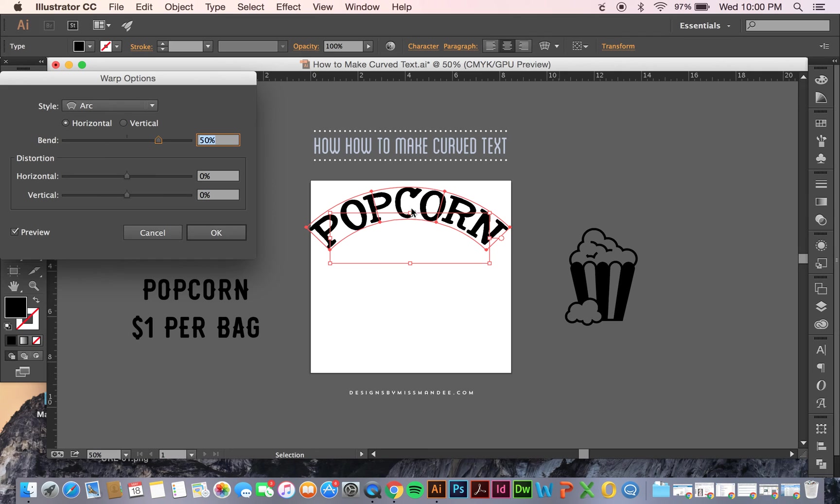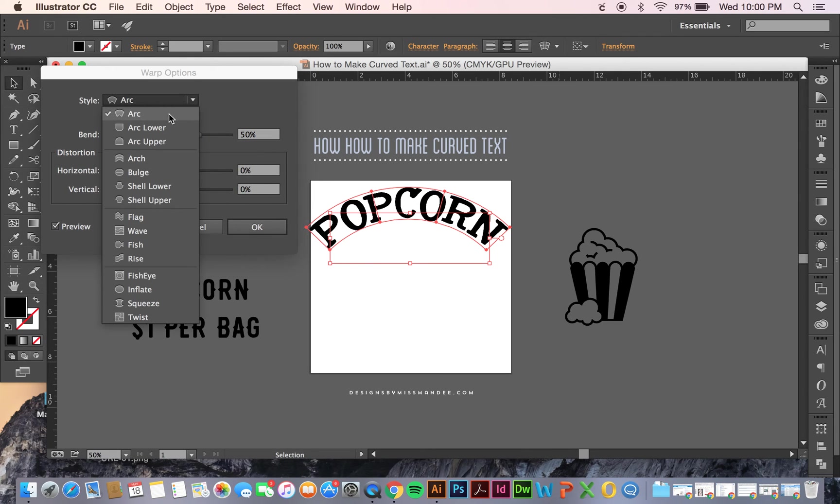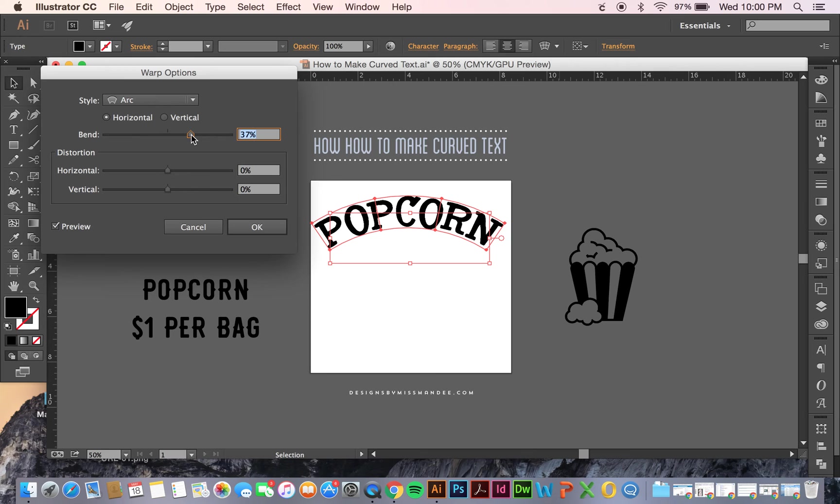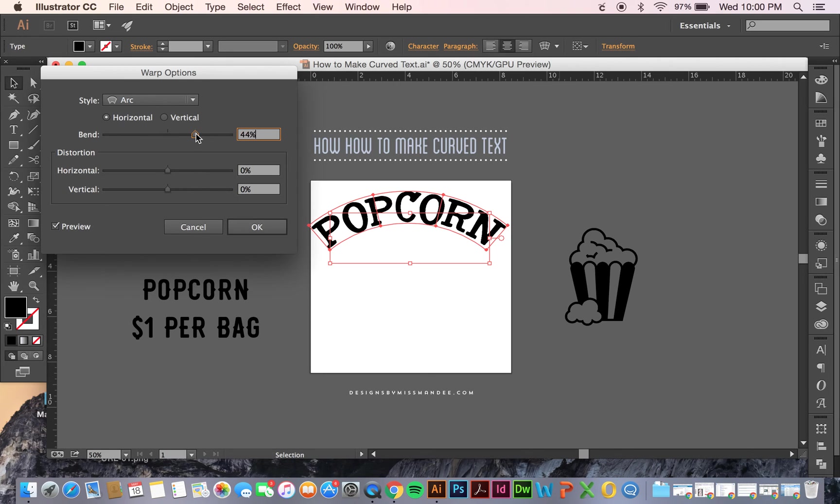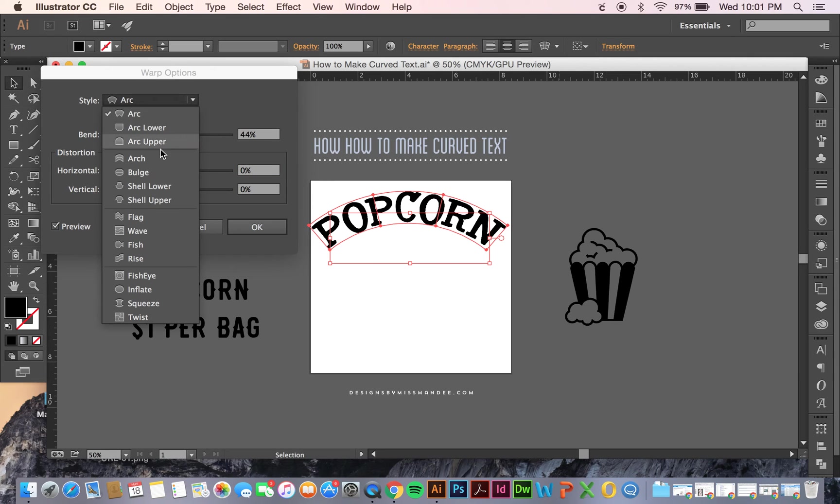As you can see here, the default option is this arc. So if you like the way this looks, you can leave it like that. You can also adjust the bend to be less or more, distort it horizontally or vertically depending on what kind of look you're going for. If you're familiar with Photoshop, this is nothing new to you.